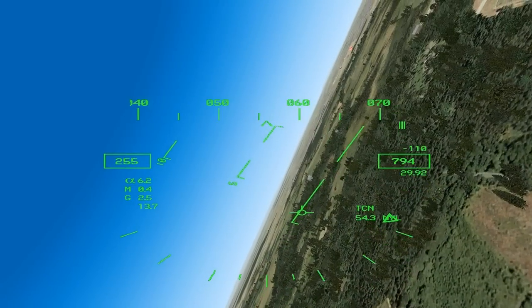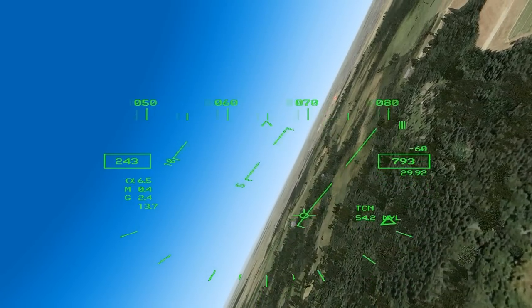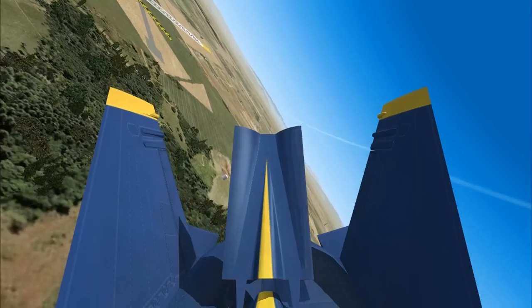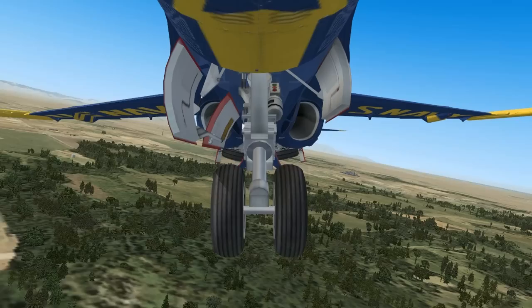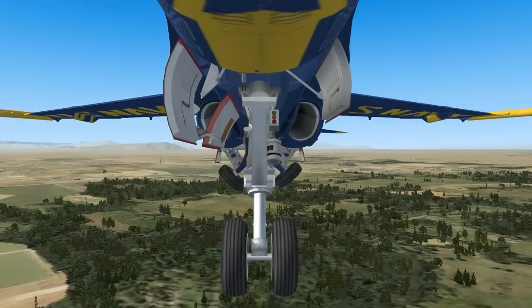Once airspeed is below 250 knots, retract the air brake, extend the landing gear, and set flaps to full.